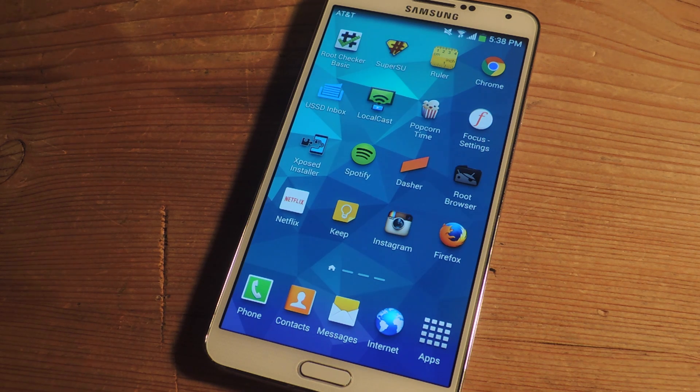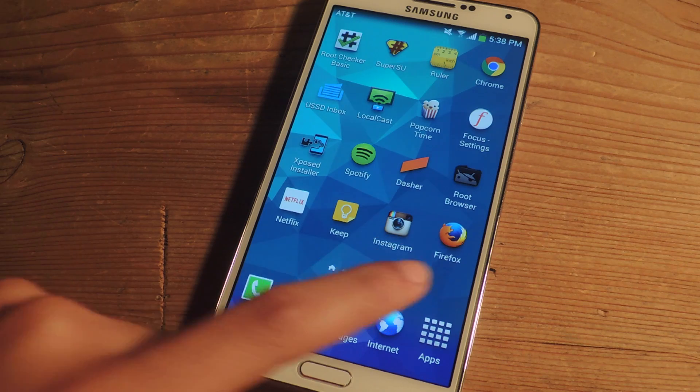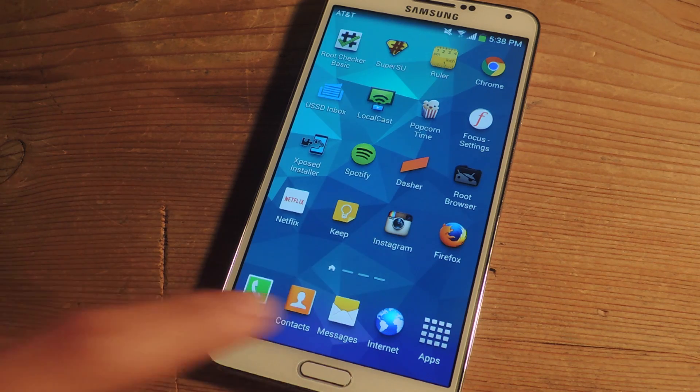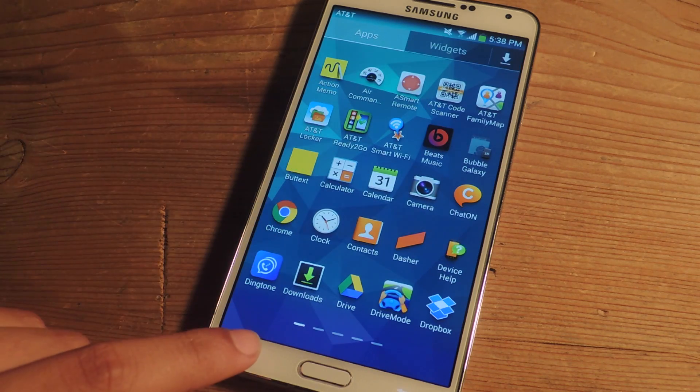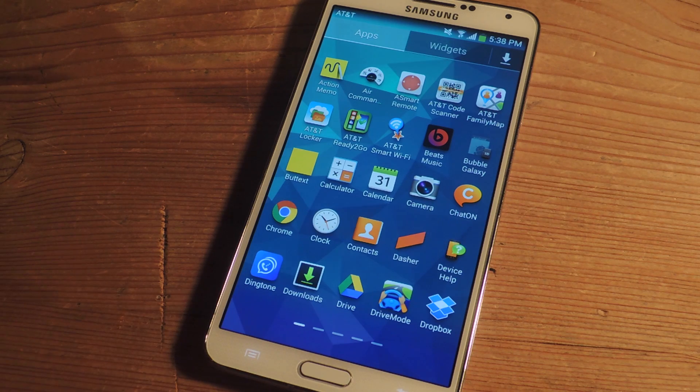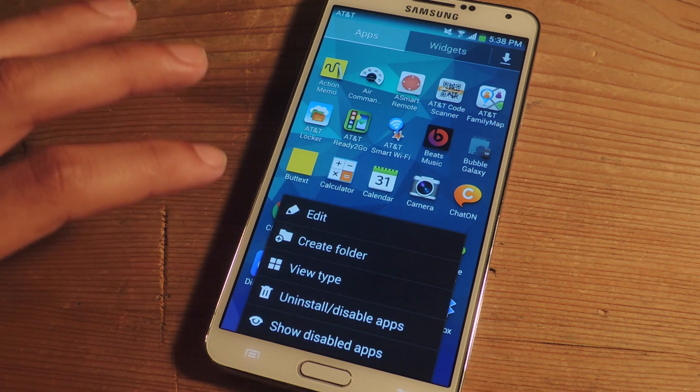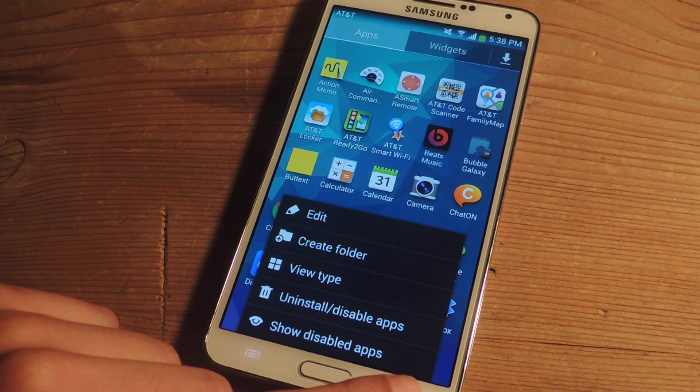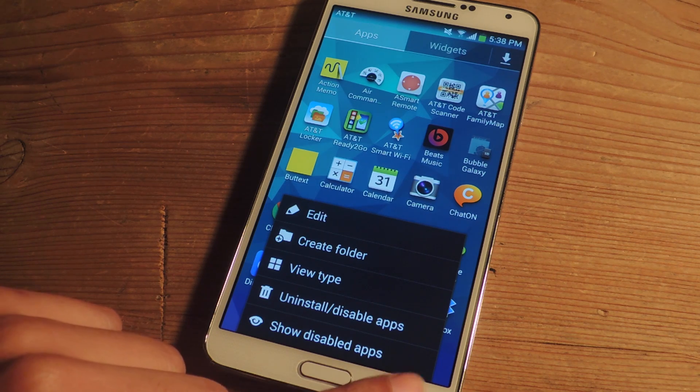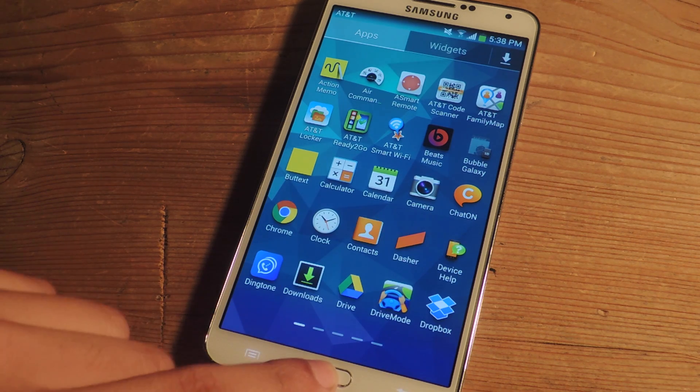So Samsung disabled the setting to hide applications which you could do to hide applications in your app drawer. If you went to your app drawer you could press the menu button and you could hide applications. That's no longer there so I'm going to show you guys how to enable the setting back on the Galaxy Note 3.